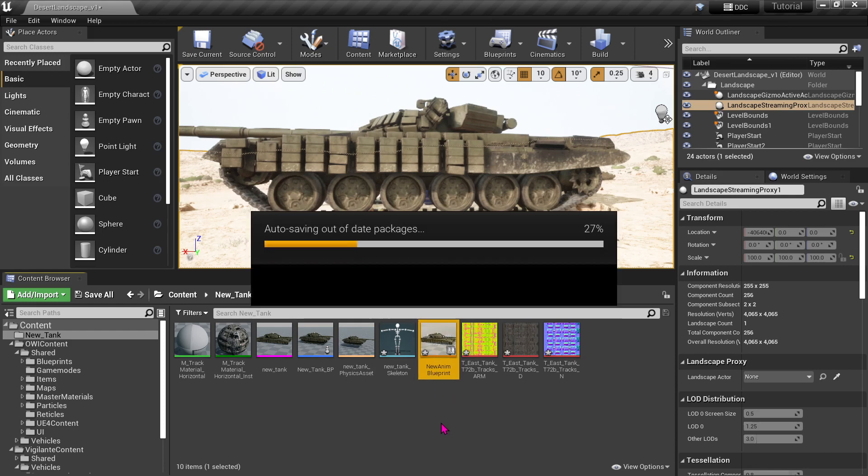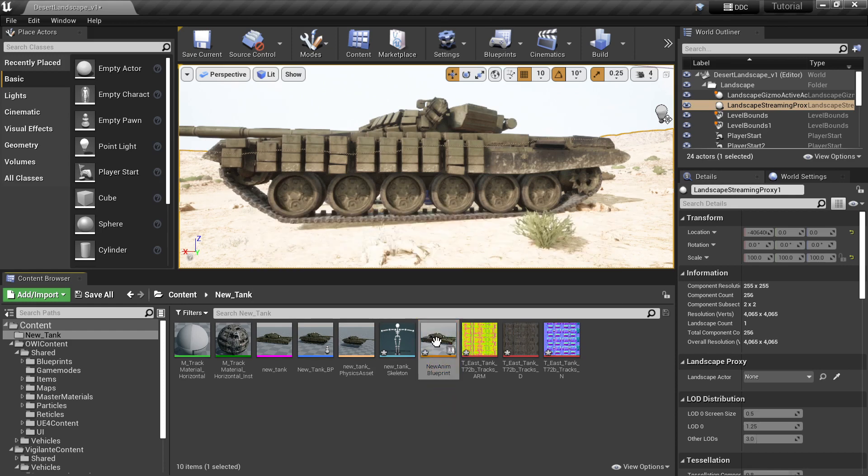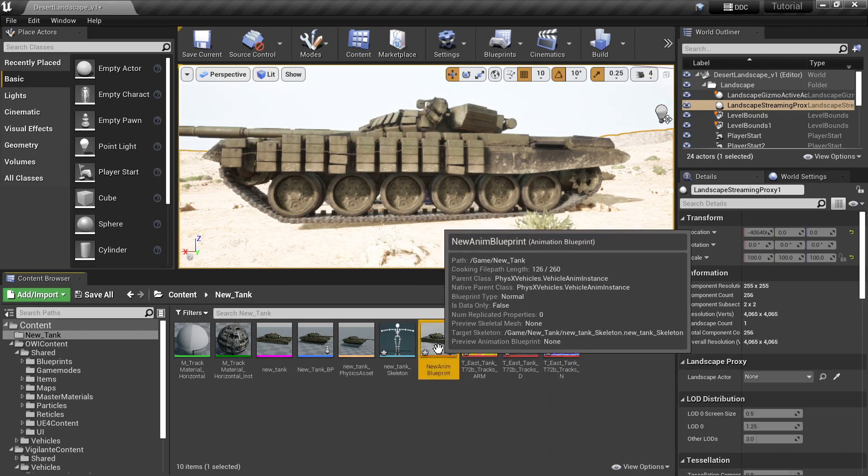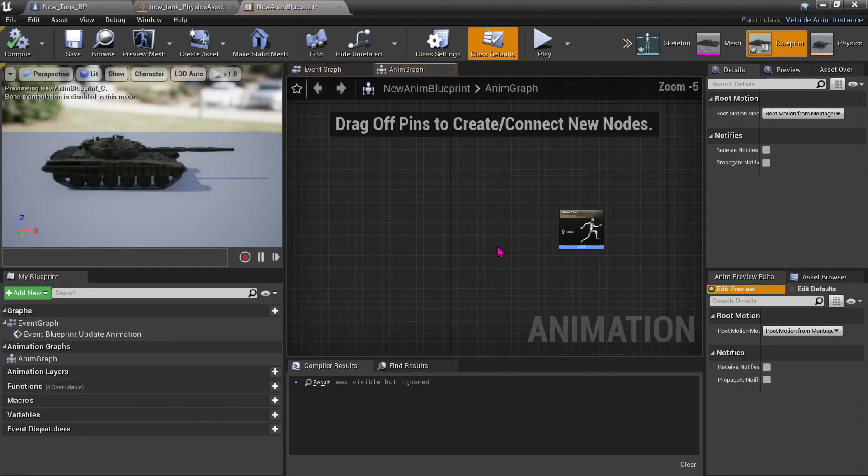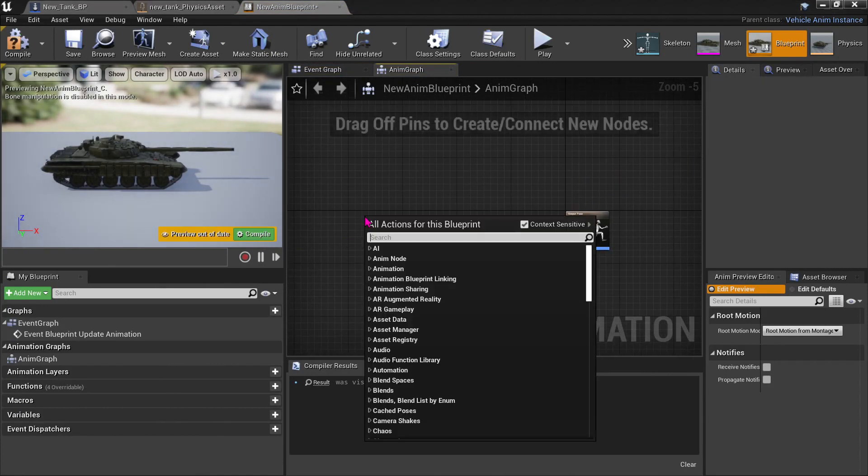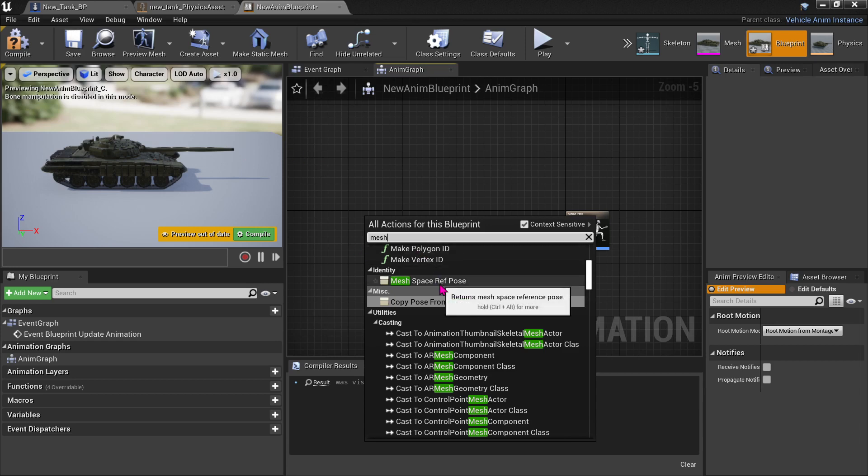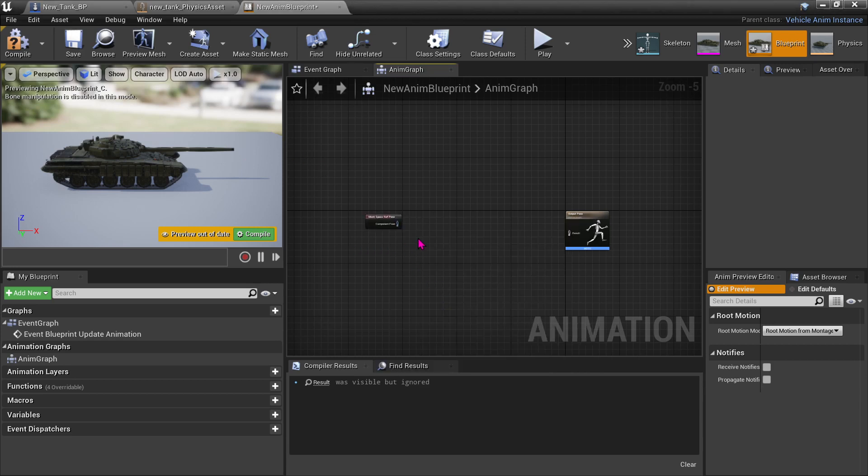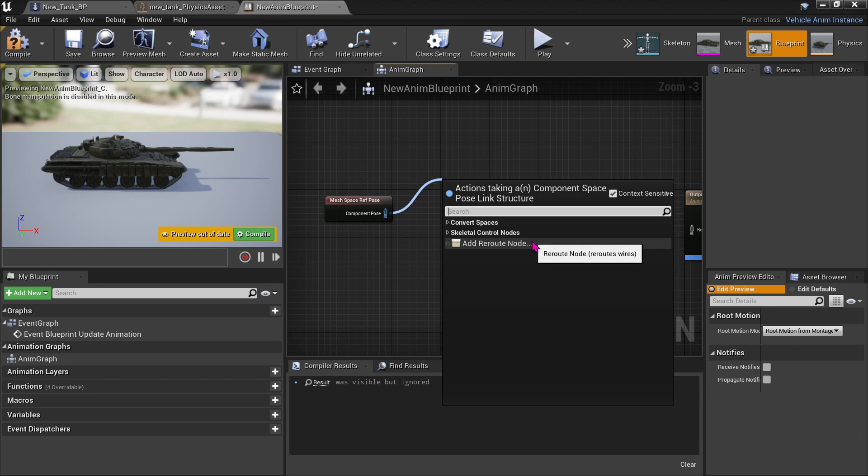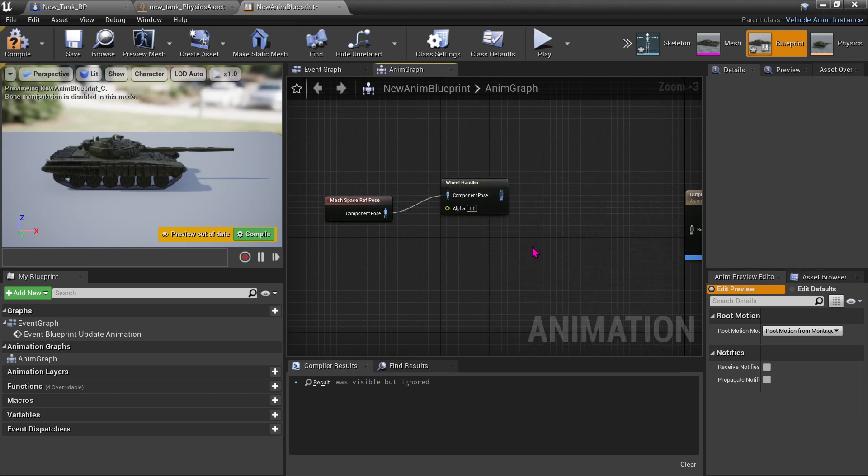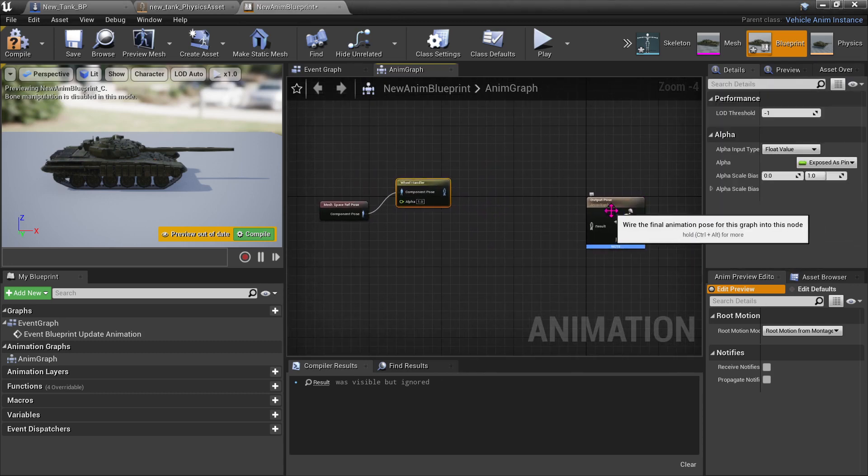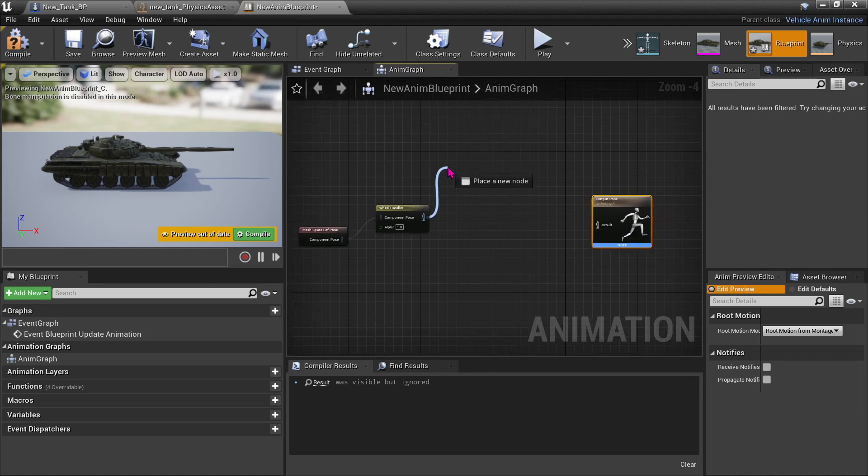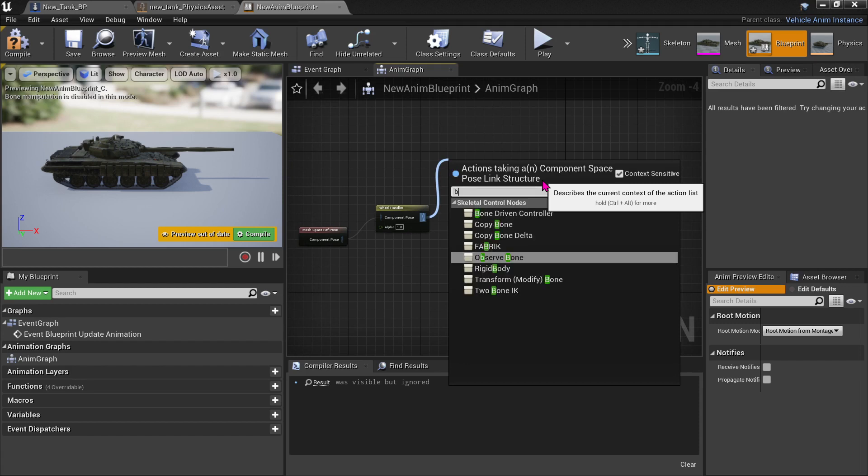Open that up. It's a blank blueprint. Start off mesh space reference pose. Now we want to go to the wheel handler for wheel vehicle. Okay, now here's where the magic happens. Let's go to bone controller, bone driven controller.